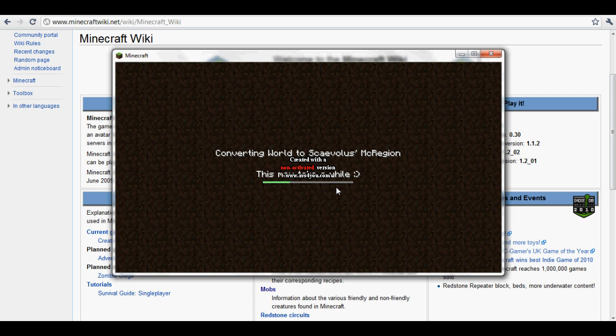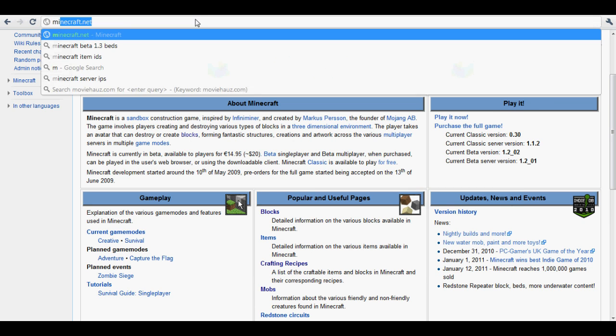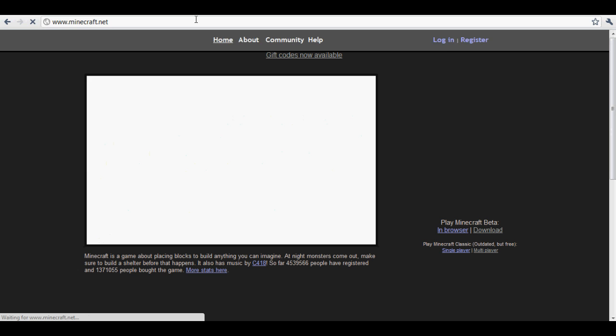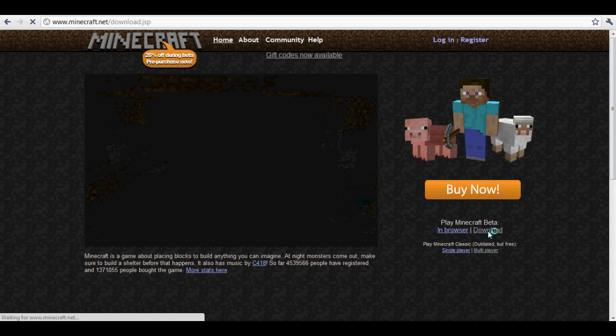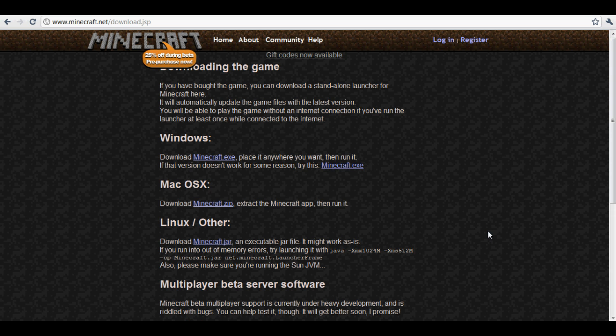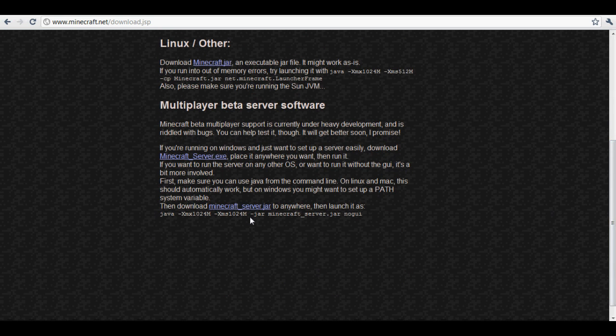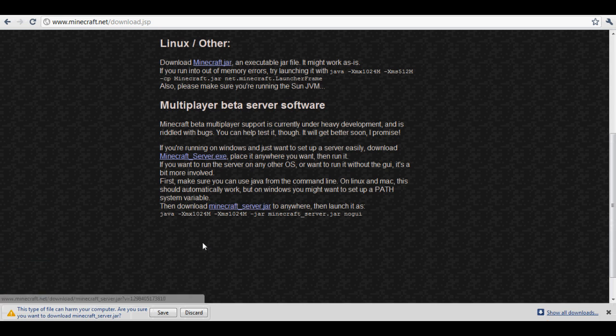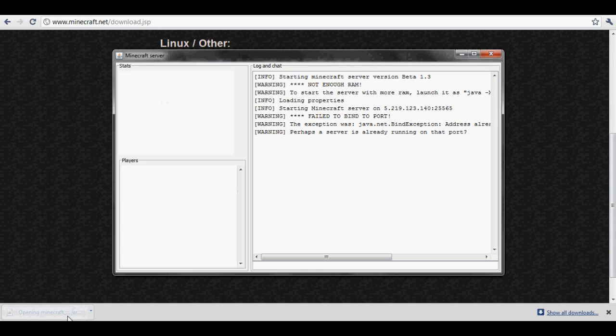So while that is converting, I'll show you how to update your Minecraft beta server. So first you want to go to Minecraft.net, and then you click Download right there, and you scroll all the way down to the Minecraft server.jar. So you click that, and you download it, you save it, then you open it up.